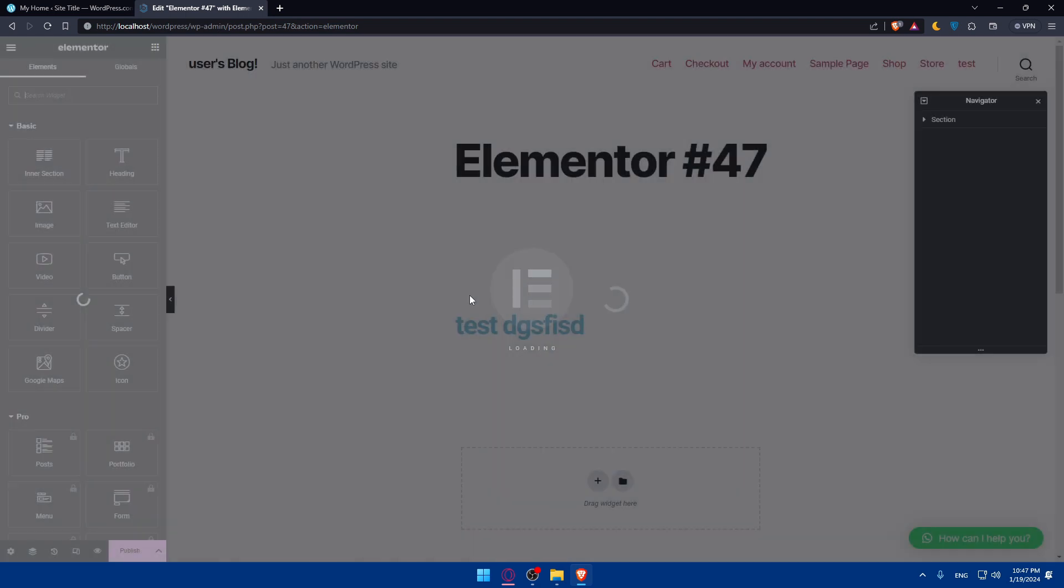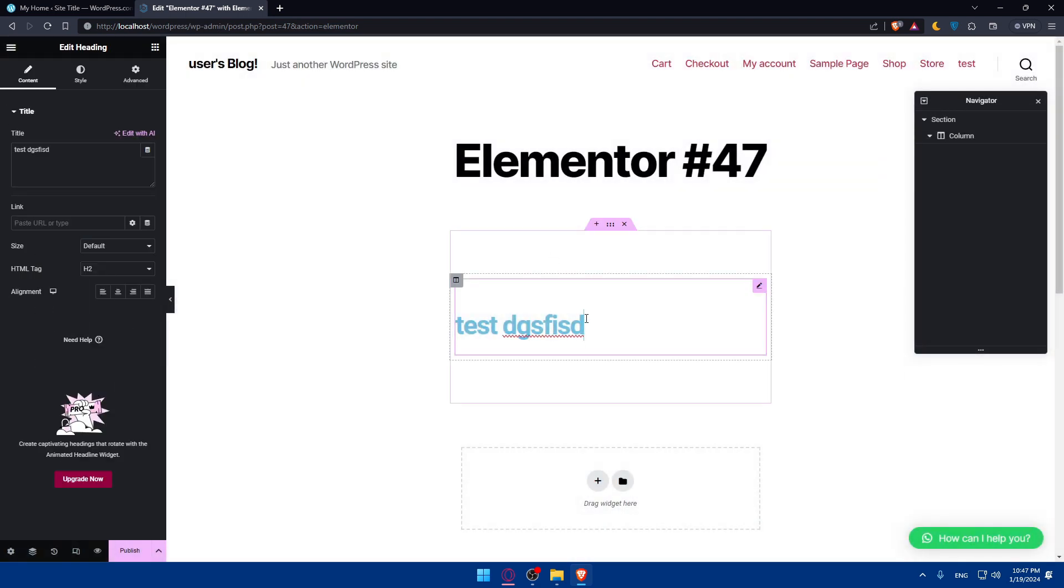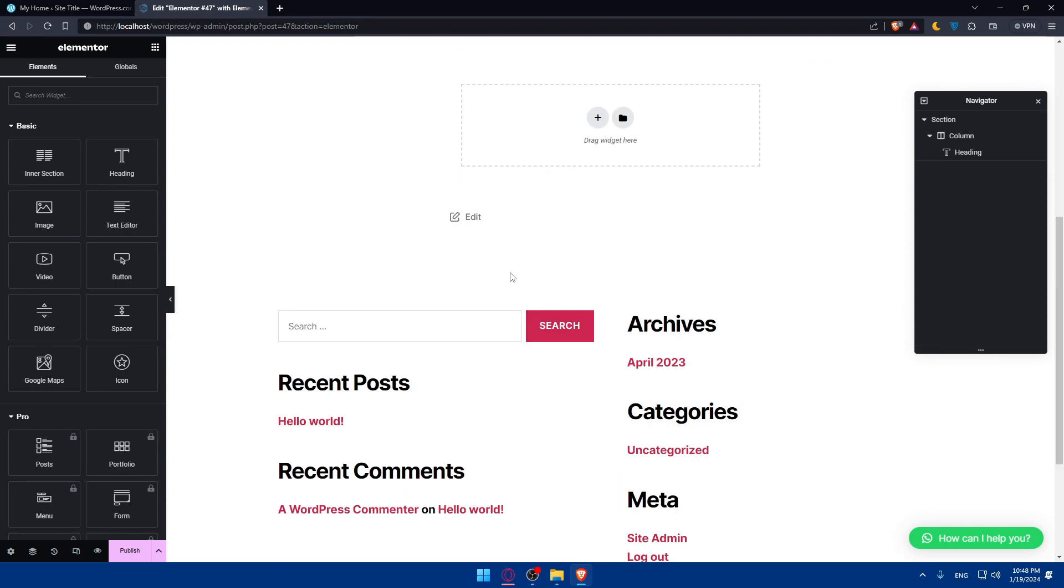Once you do so, you'll be taken again to the Elementor website right there. So, you can, of course, review your page before publishing it. Take a moment to review your page. Ensure all the elements are in place and the content looks as you intended. You can preview your page by clicking the preview changes button to see how it appears to your visitors.